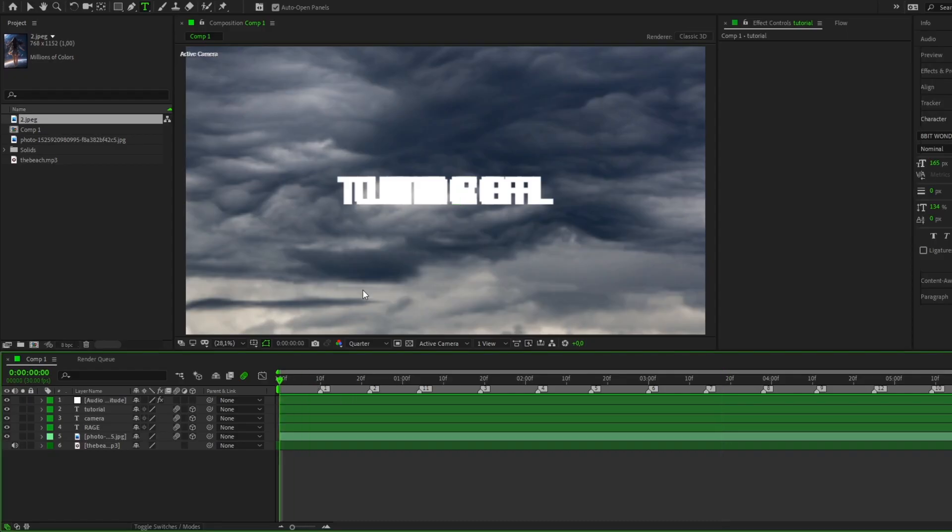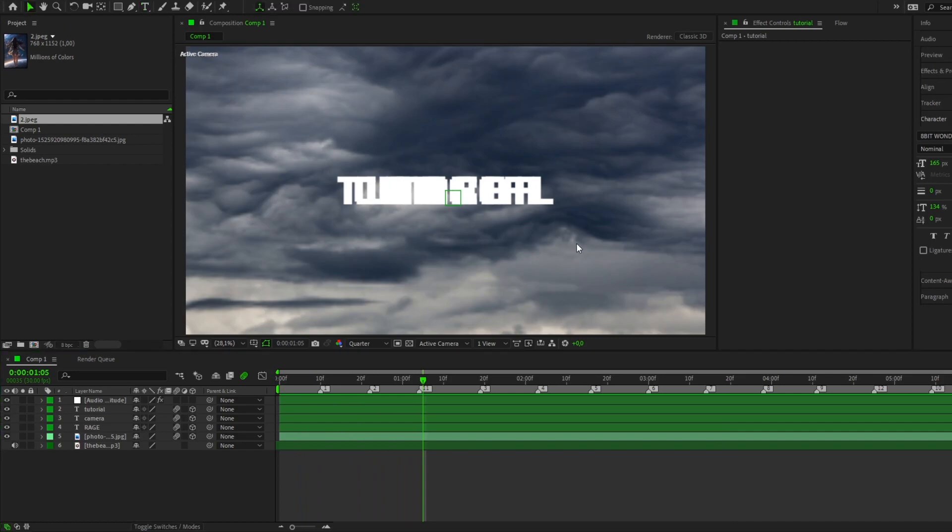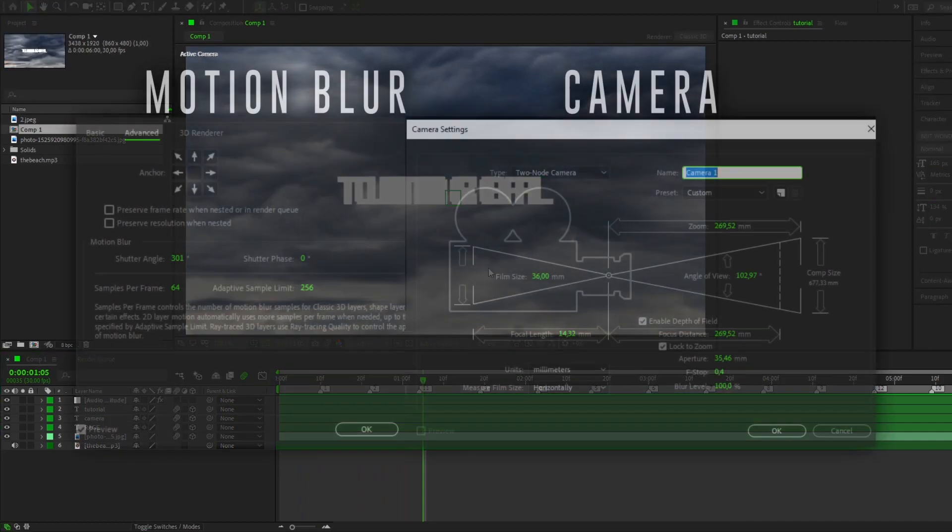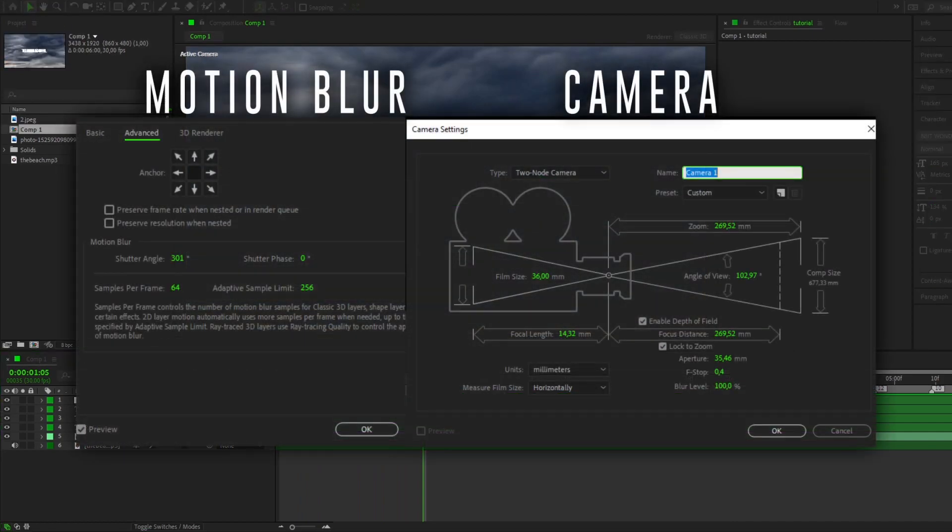Hello Gaze! Today I will show you the basics of creating a smooth camera in After Effects. First I will show you my motion blur and camera settings.